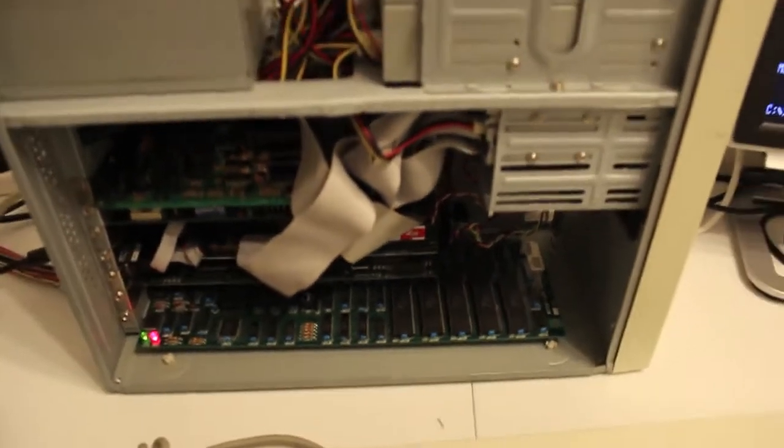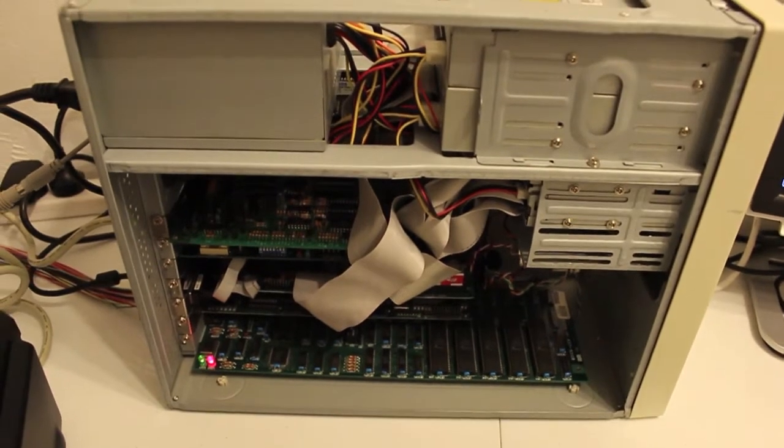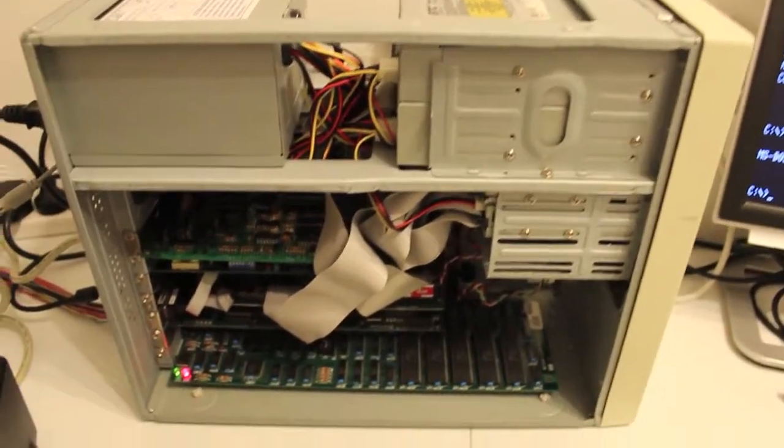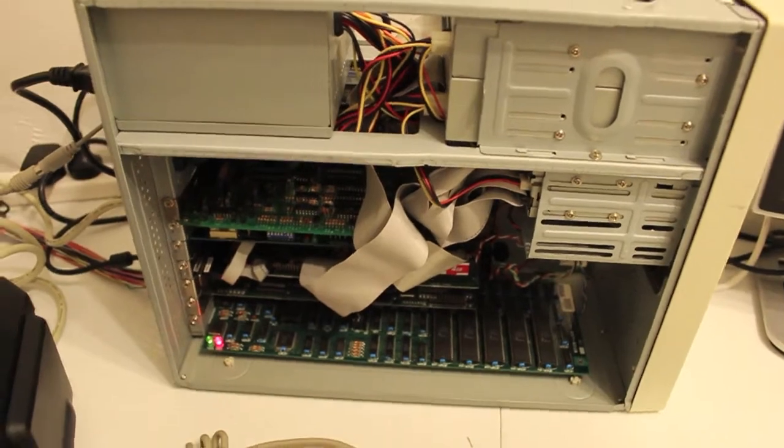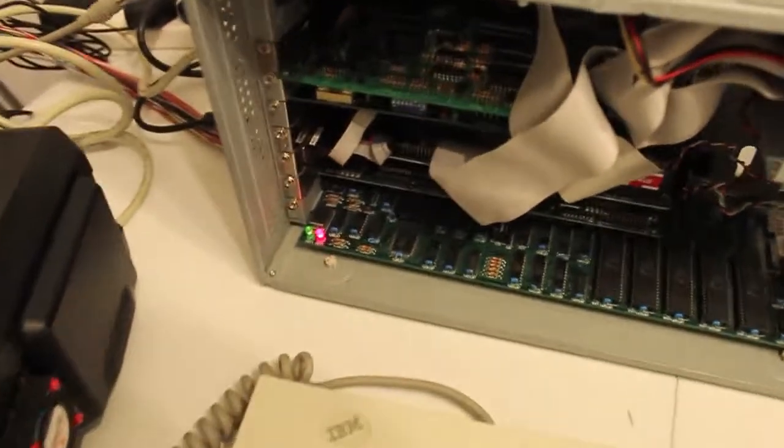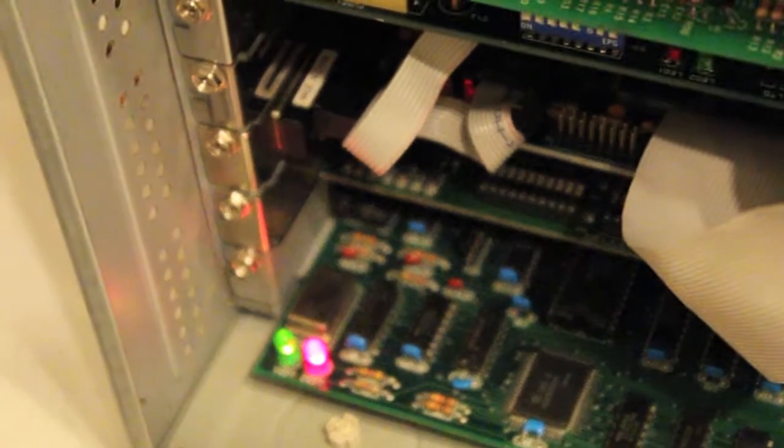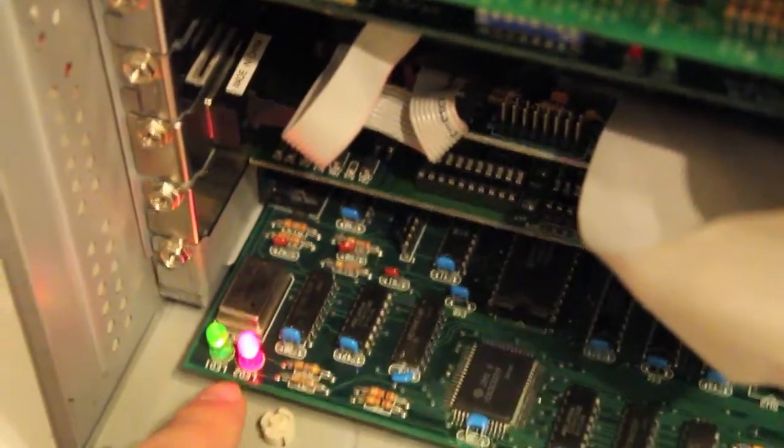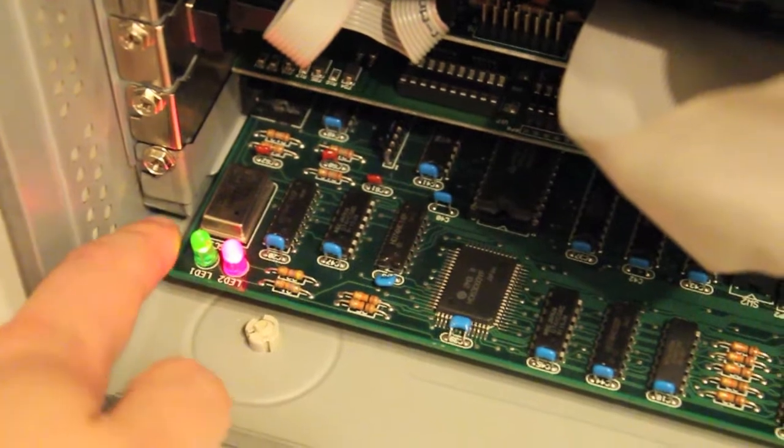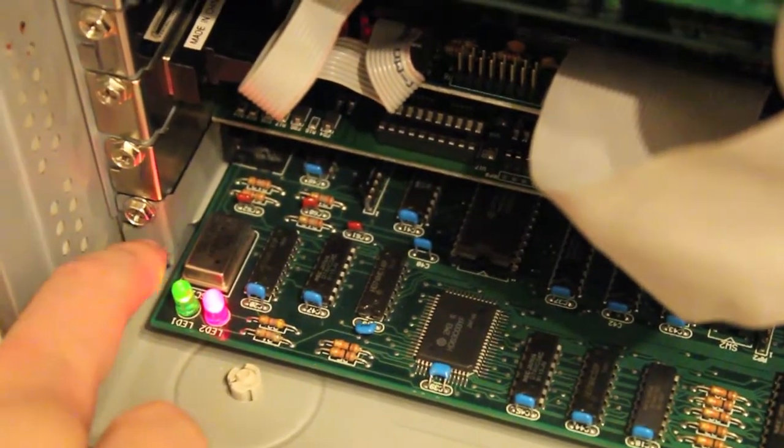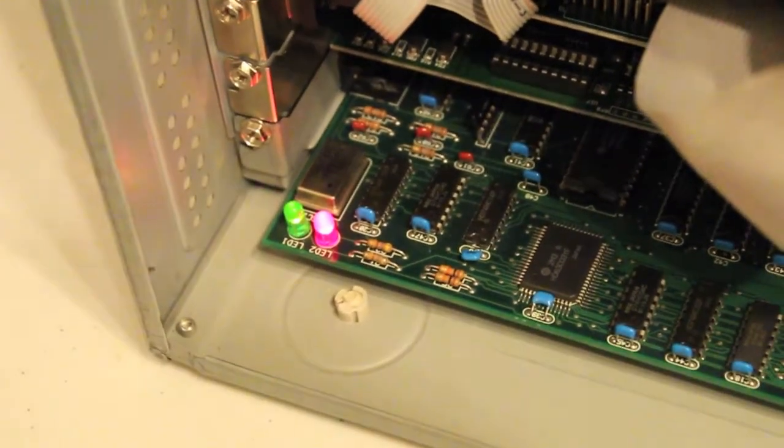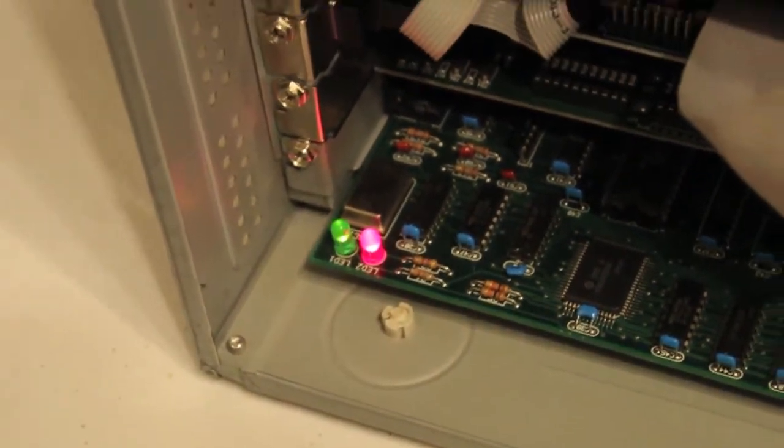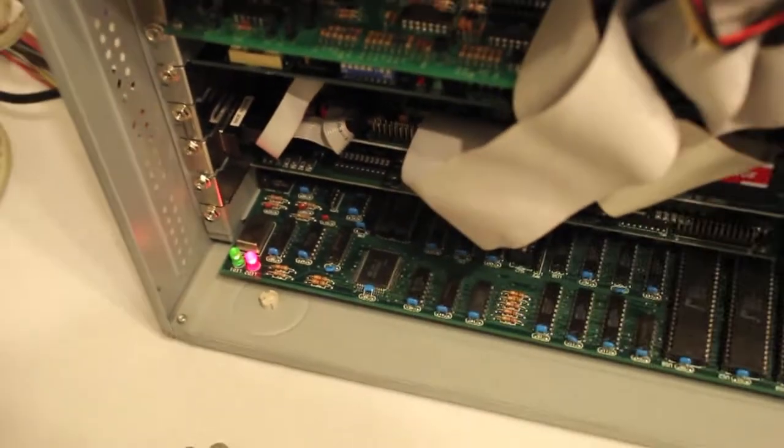And I did try getting a flat desktop, and there wasn't enough height. You'll notice here that the actual height of this card is about a centimeter, about a centimeter and a half higher than the bracket, which didn't work. So unfortunately I can't use the other case.